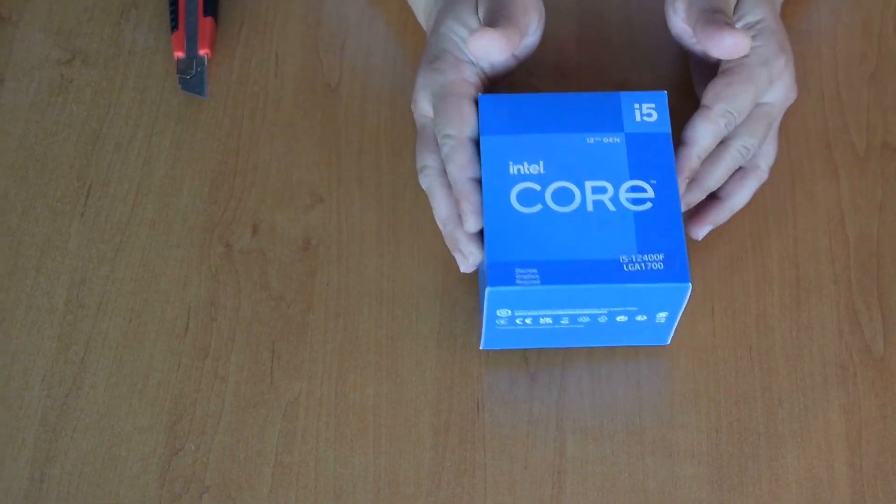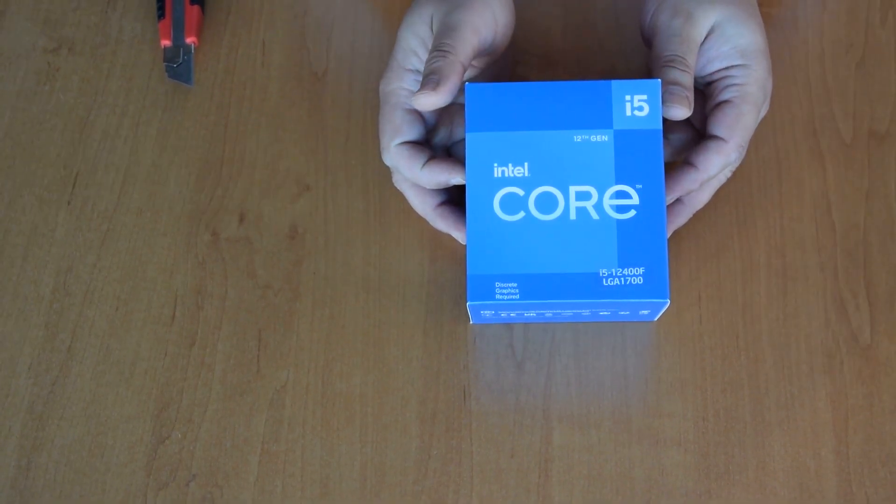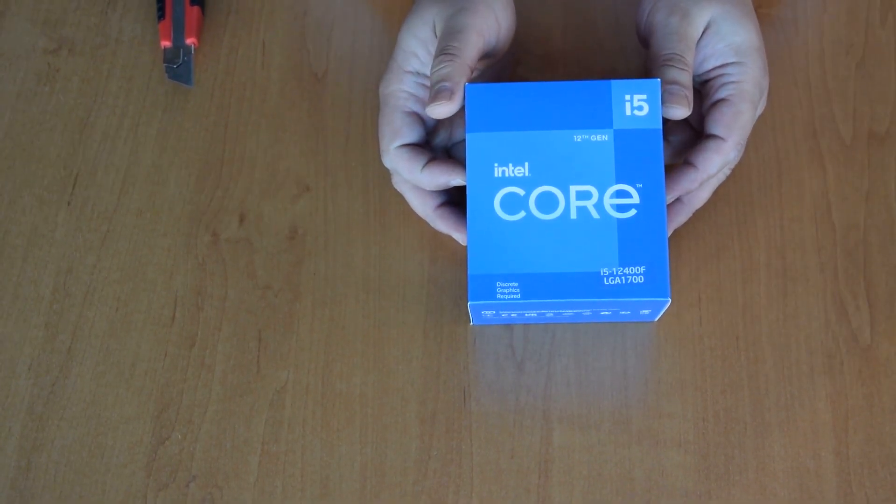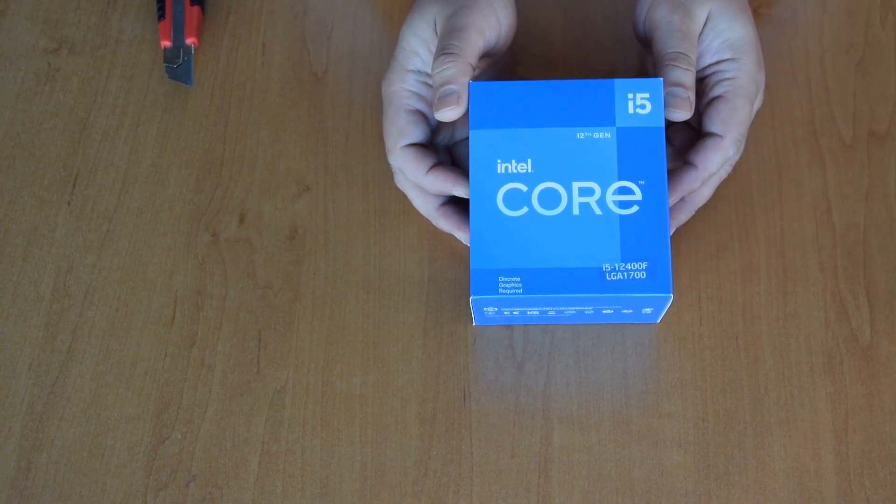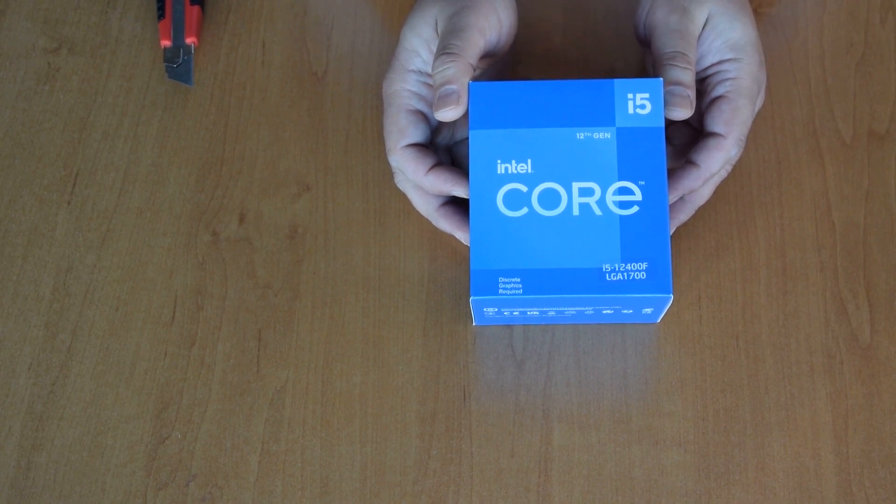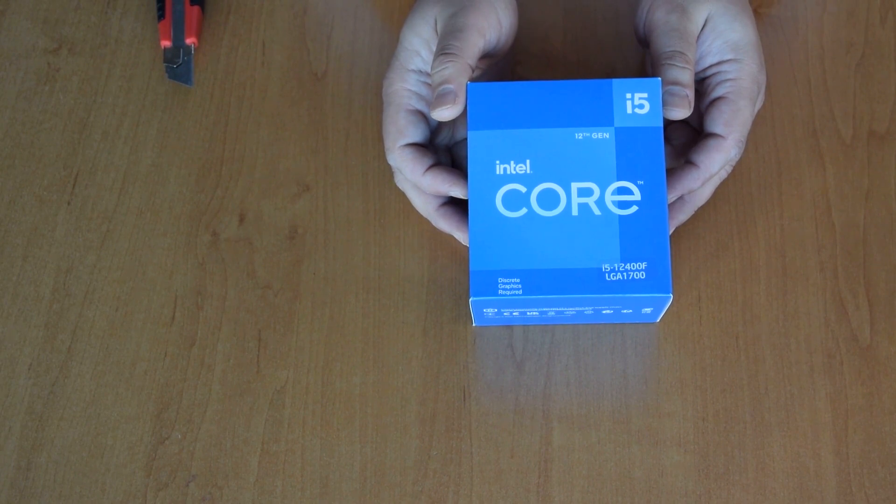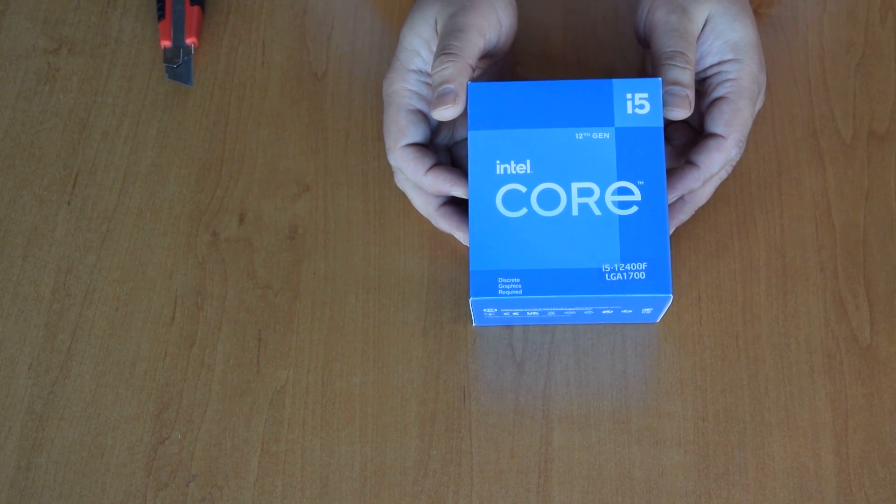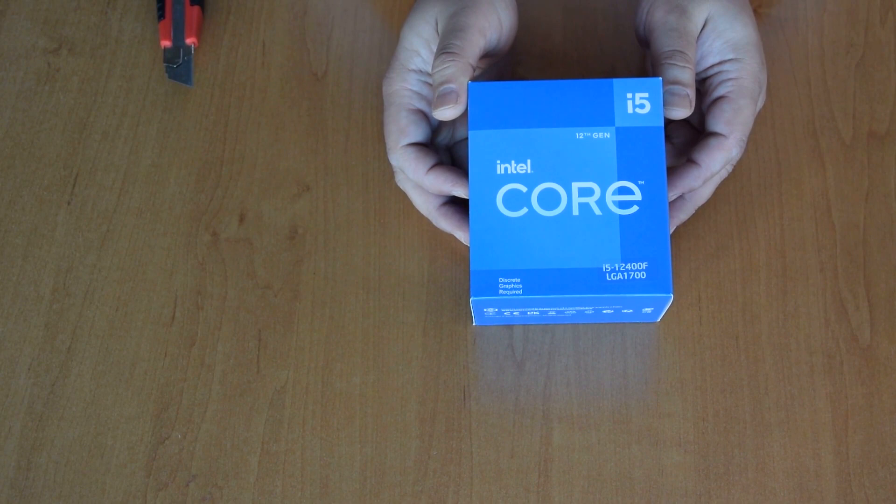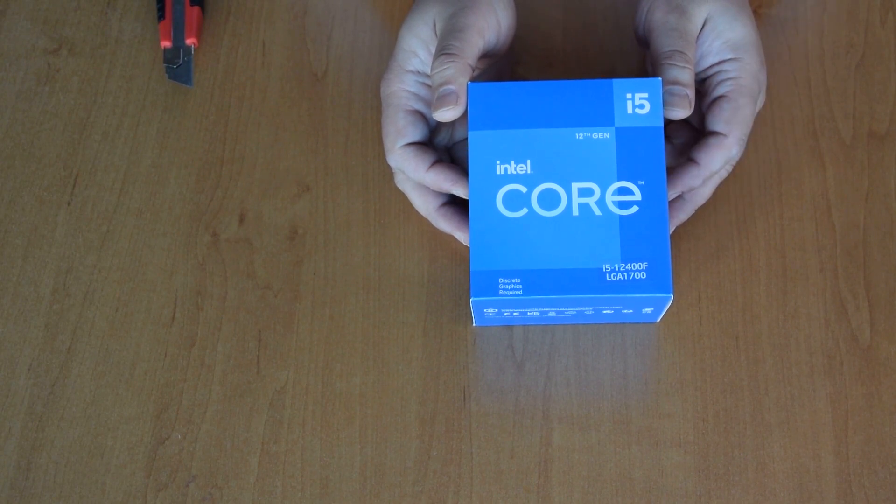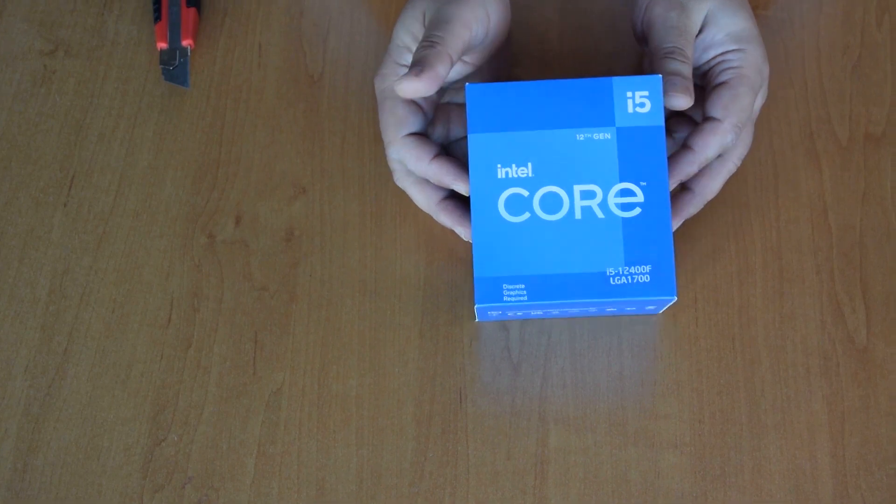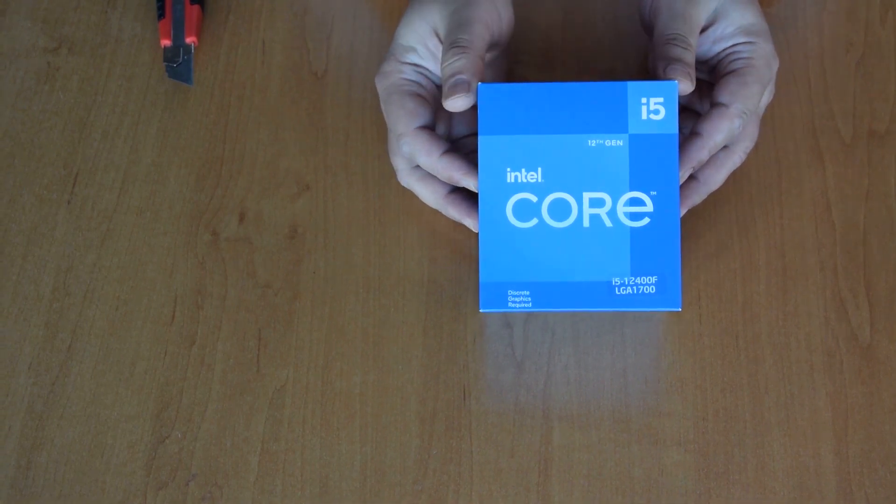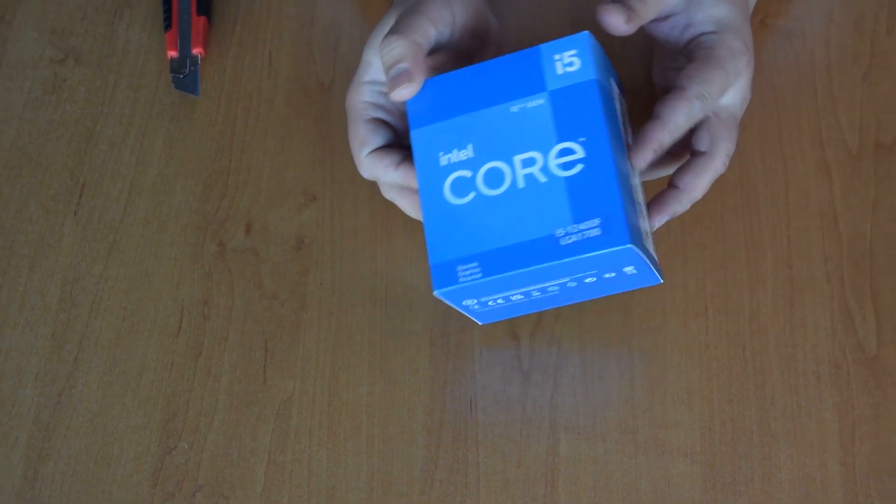Hi guys, today we're unboxing the new Core i5-12400F. It has six of the new P cores, no E cores, and it has 2.5 GHz base clock and 4.4 GHz maximum boost clock with 18 MB of L3 cache and $167 price. So let's see what's inside.